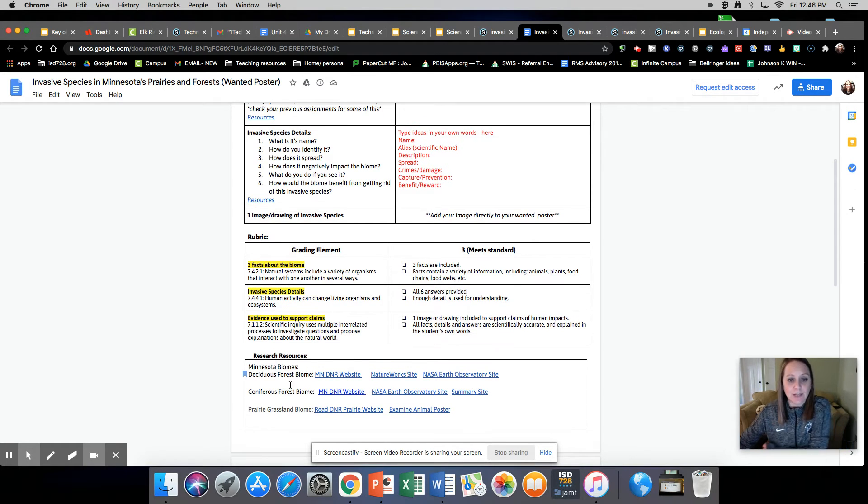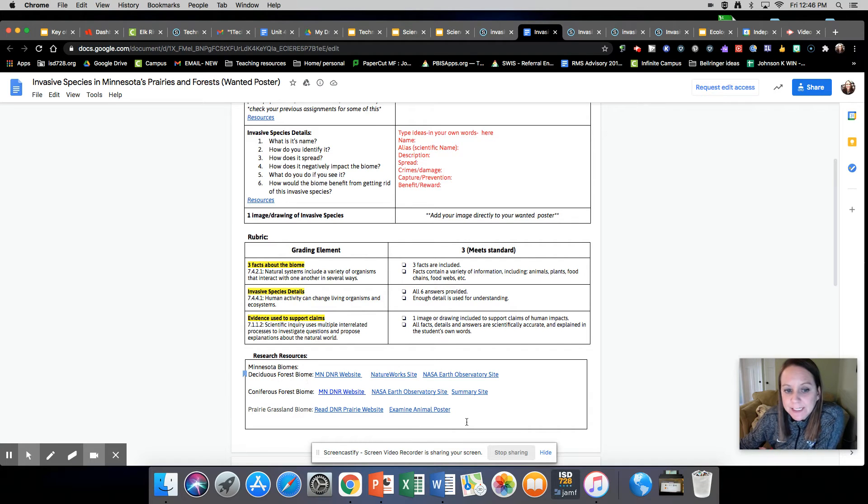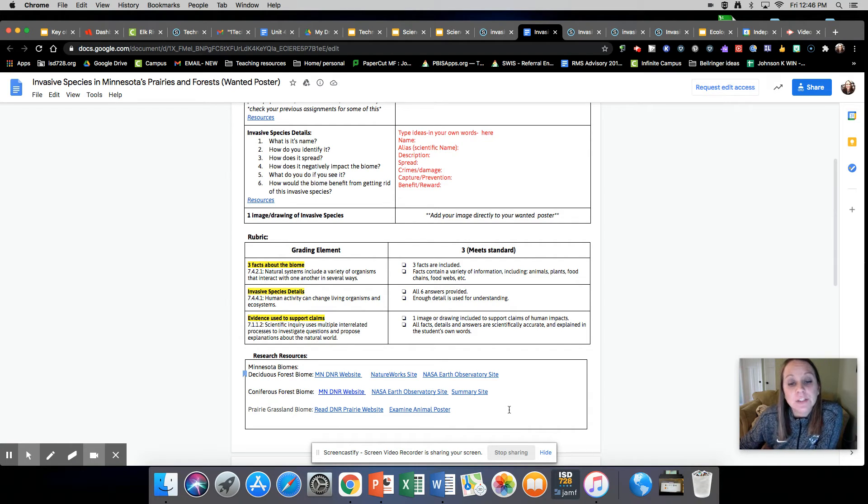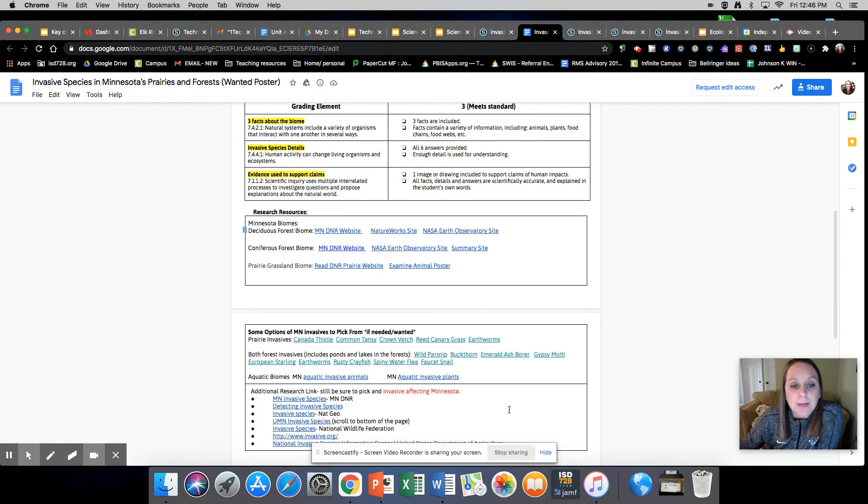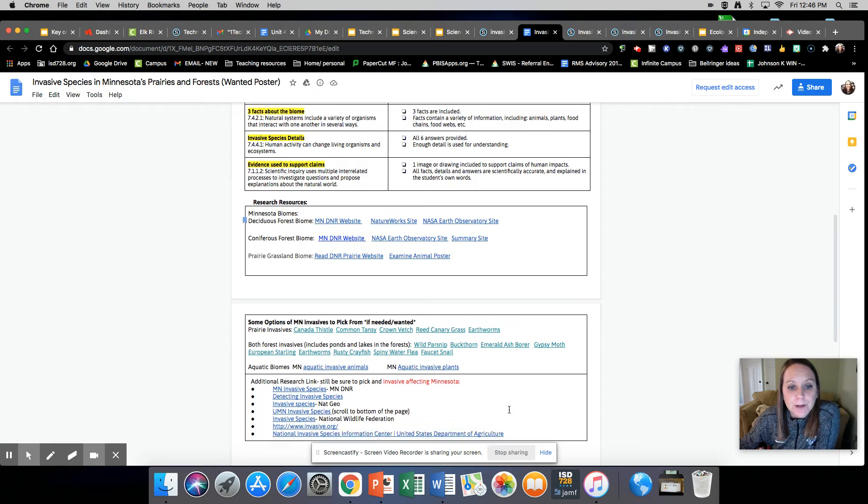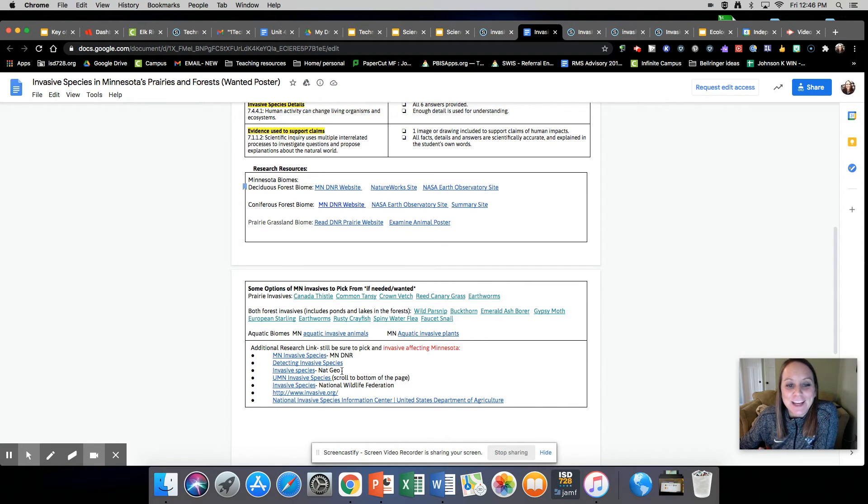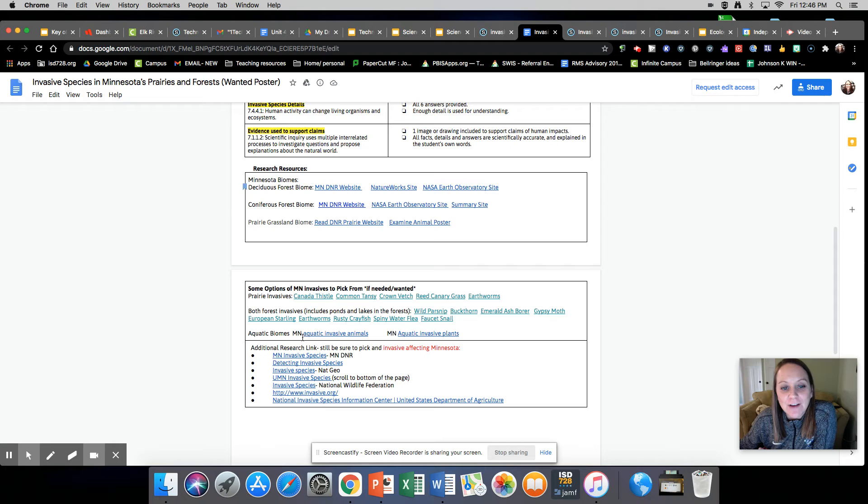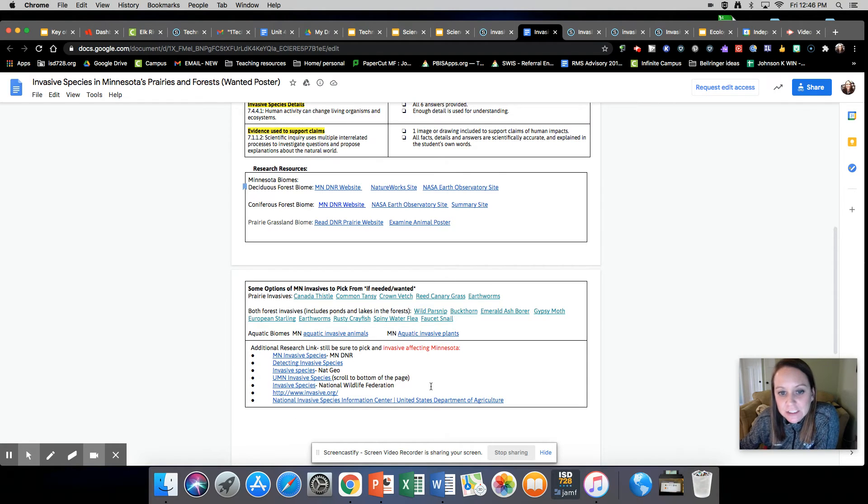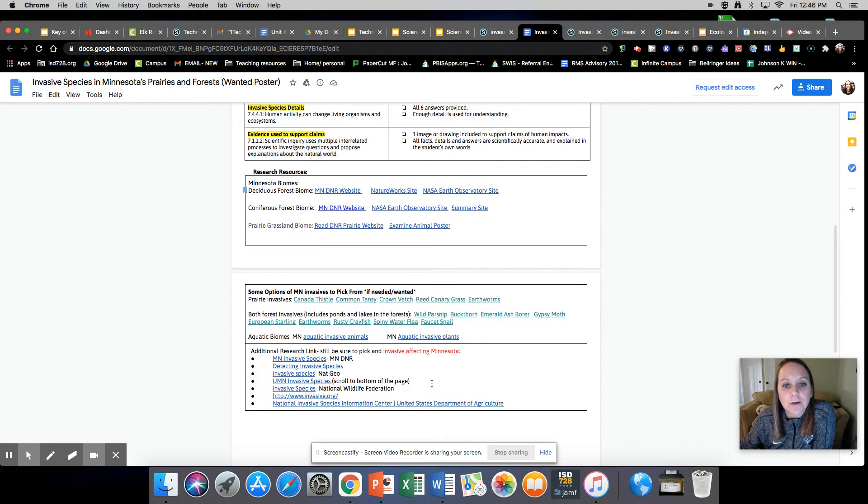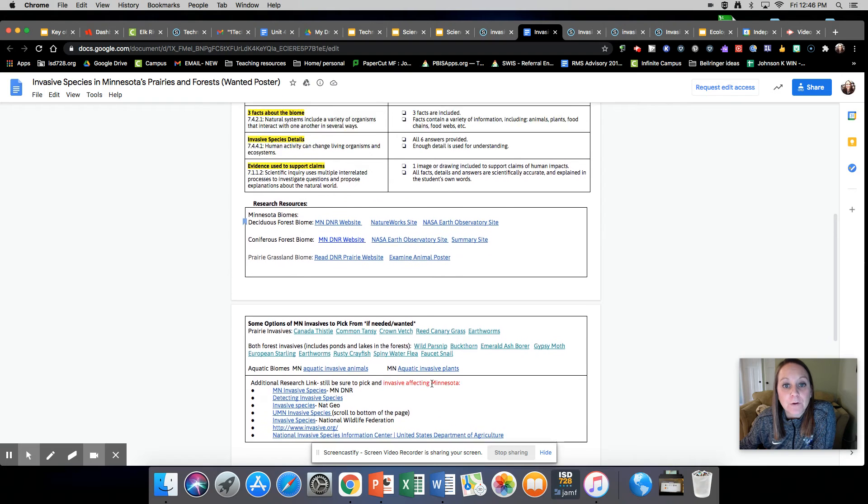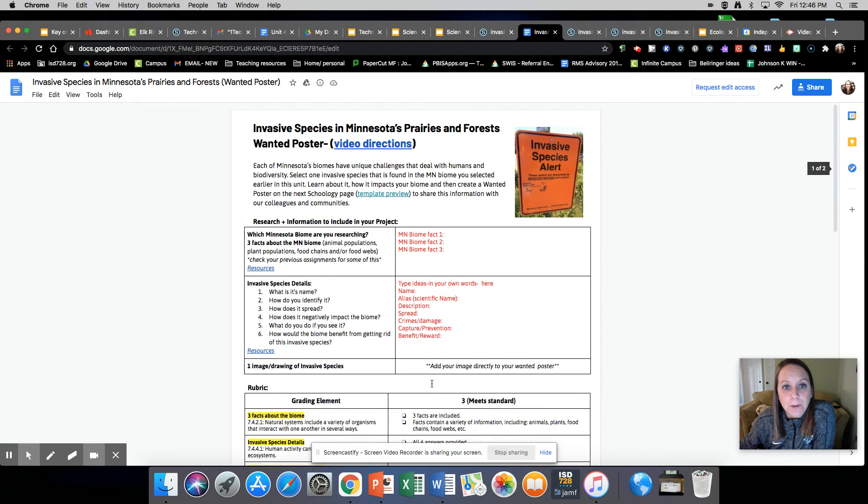We also linked these websites that were on your other my biome sheet to the bottom of here, so if you need some more information, you can do that. These down here have specific invasive species links that you can search up for your biome.